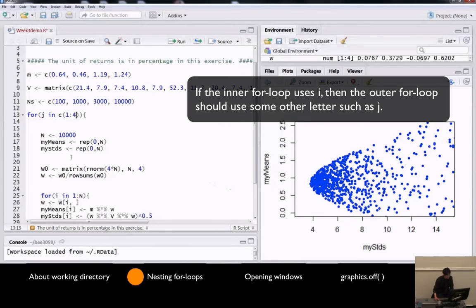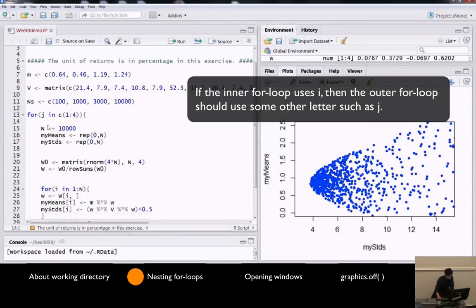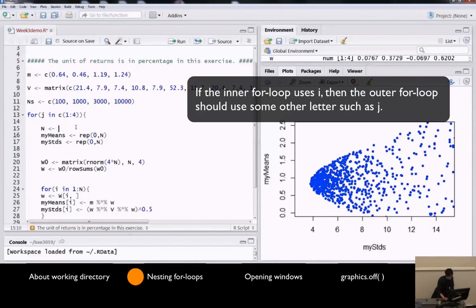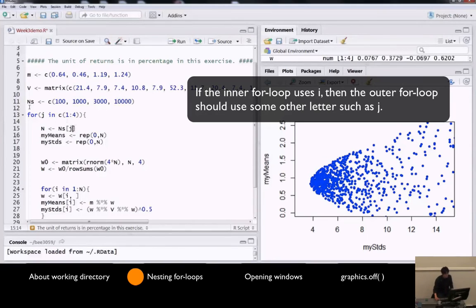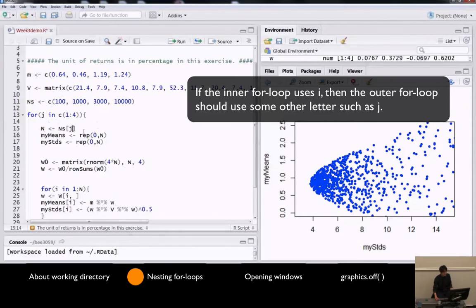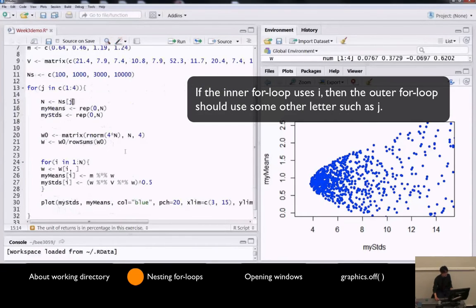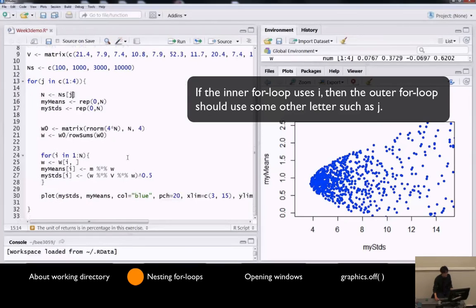And repeat the following task for j equals 1, 2, 3, 4, and for each j, n is going to be the jth element of nj. So when j is 1, n is 100, when j is 2, n is 1,000, and so on. And the rest is the same.